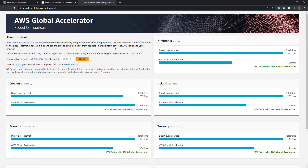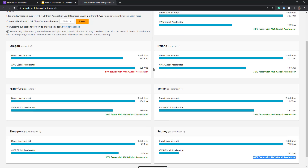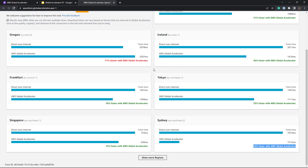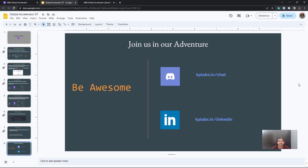As we discussed, for most users Global Accelerator will prove to be extremely useful. That's the high level overview, and with this we will conclude today's video.